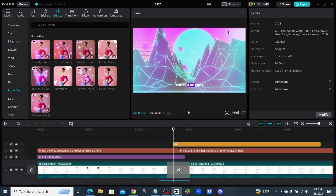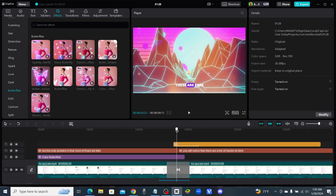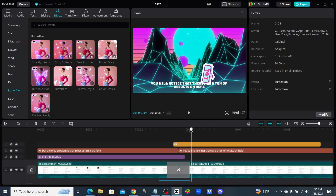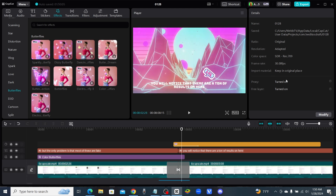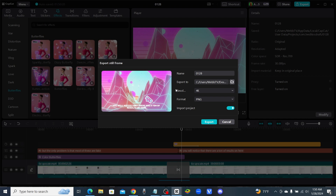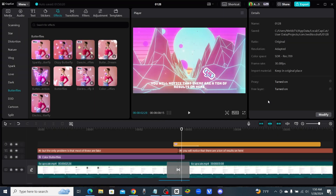You can also take a high-quality screenshot of a frame — maybe you want to use it as your thumbnail. Click the three lines above your video next to where it says Player, then click Export Still Frame. Here you can export a 4K resolution screenshot of whatever frame you're on during your video editing process, which is really cool for creating thumbnails.